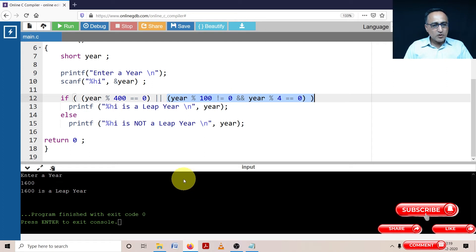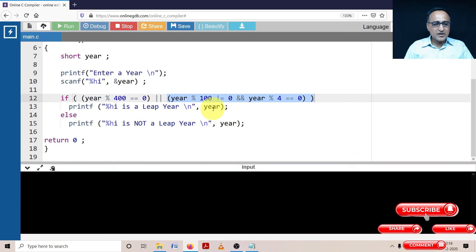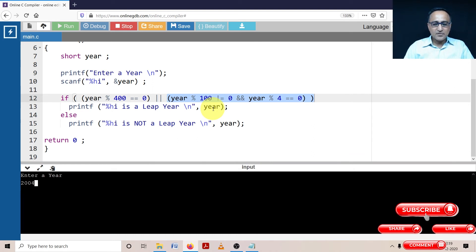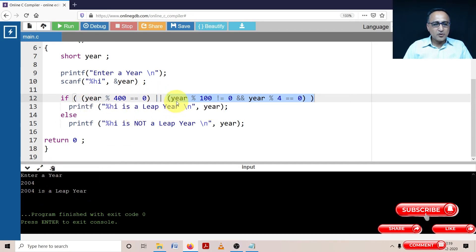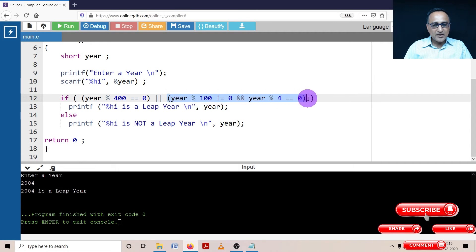So what we shall do is let's run it through a few tests. I'm going to run this particular piece of code, I'm going to enter the value as 2004. First, let's see what happens. So it's clearly saying 2004 is a leap year because it went into this part.